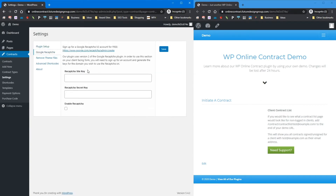The Google ReCAPTCHA is a way to prevent people from spamming your initiation form. You can click this link, go to Google, sign up for a key, put in those keys, and then enable ReCAPTCHA. It will add that ReCAPTCHA at the bottom of your initiation form.